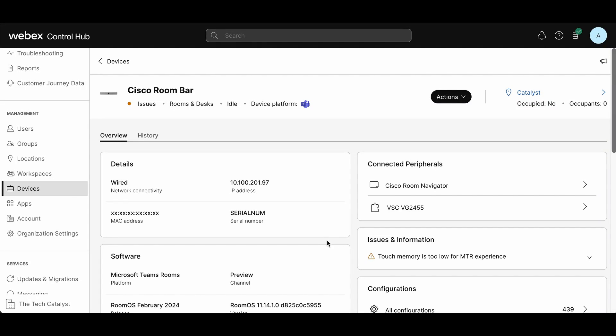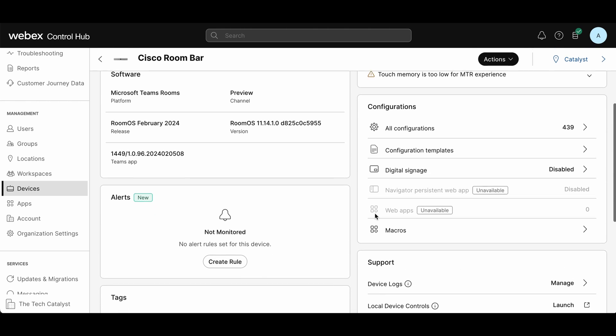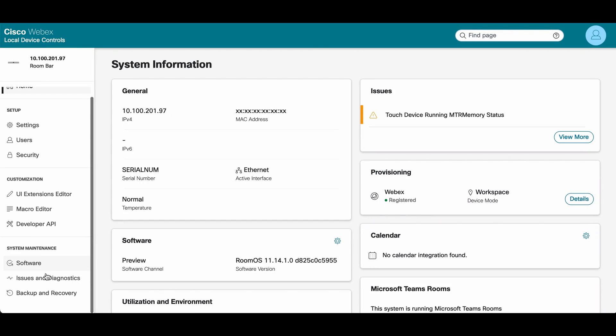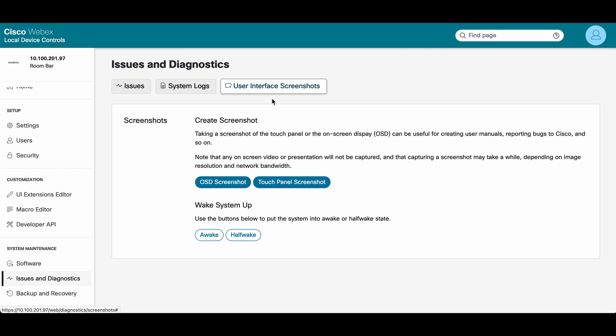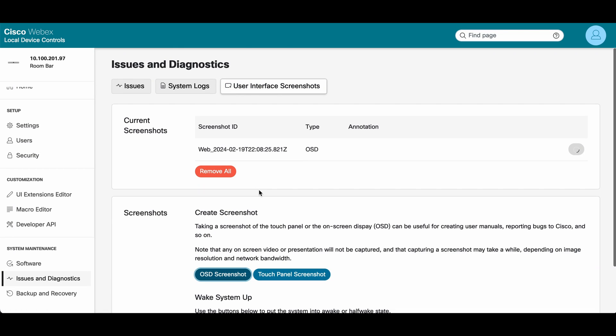If you want to do the same thing for another device, such as a room bar that has both a screen and a touch panel, you can do the exact same thing. Go to issues and diagnostics again, user interface screenshots. You can see on-screen display as well as touch panel. Let's do both.